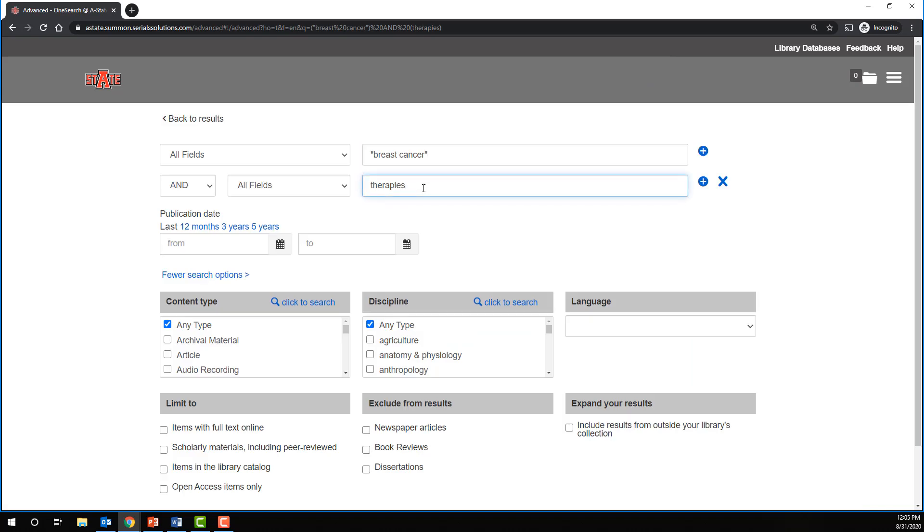In this case, an obvious candidate seems to be therapies. If we were to truncate therapies after the P, then we would get words like therapy, the singular form, therapies again, but we would also get therapist, therapists, therapeutic, and other possible variations of the term.